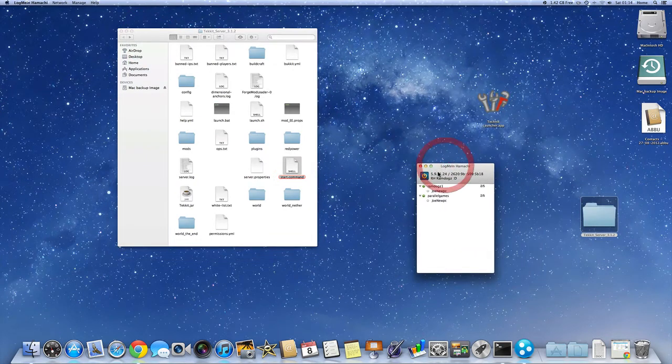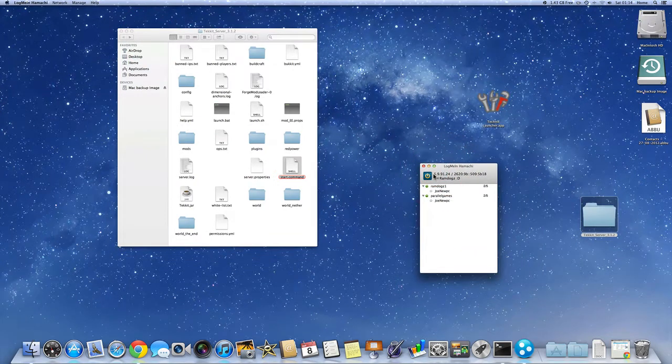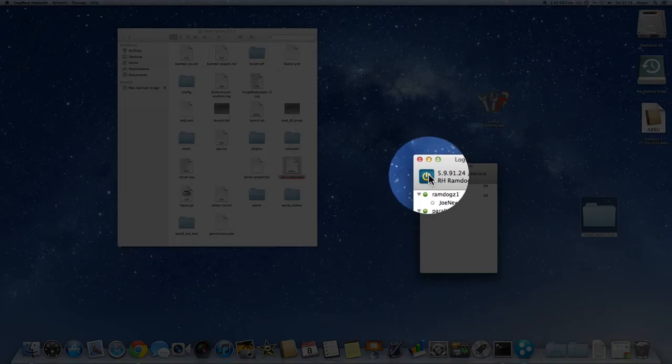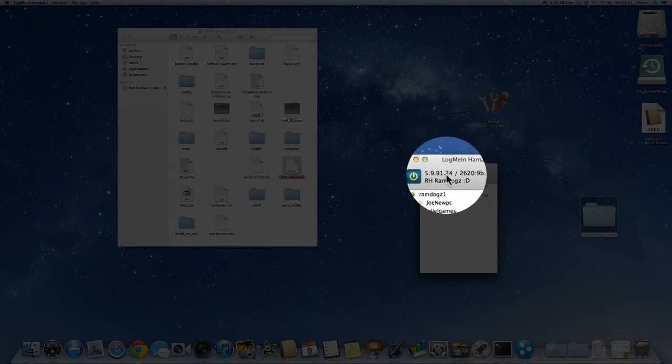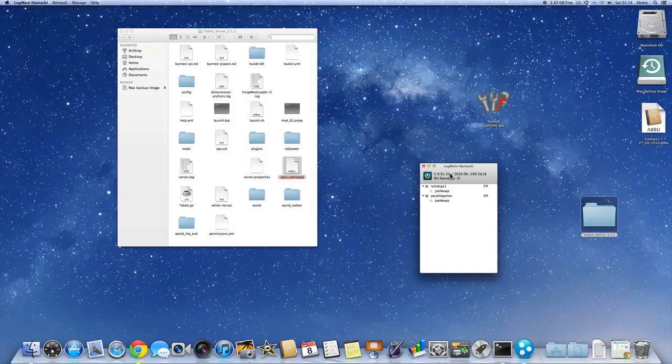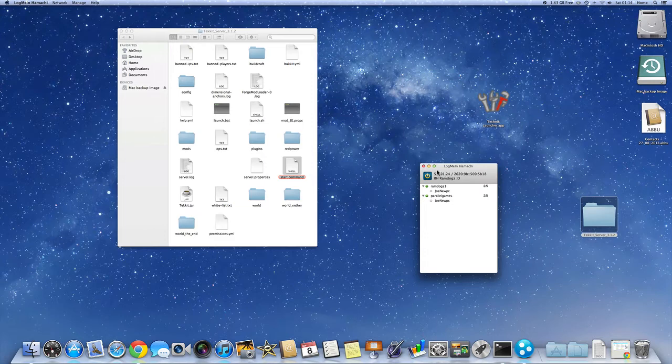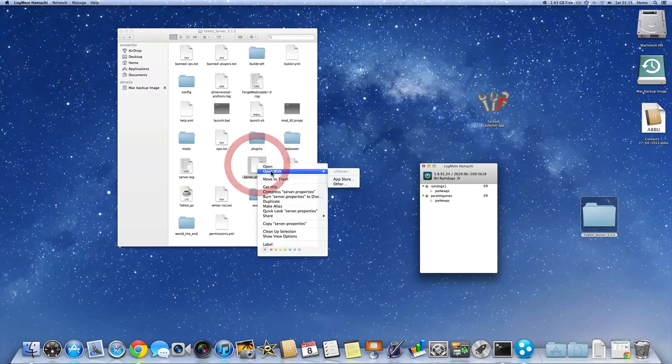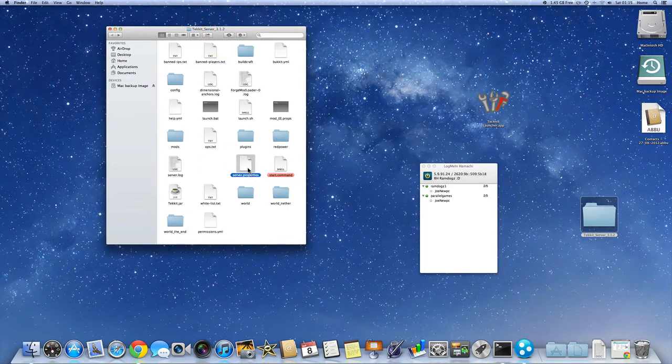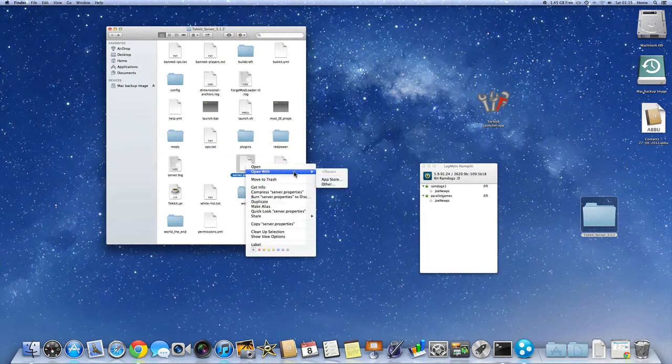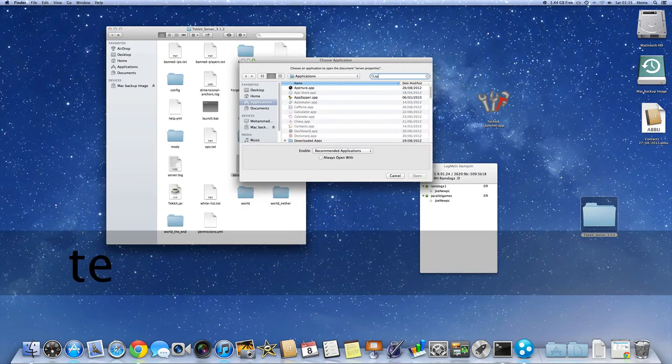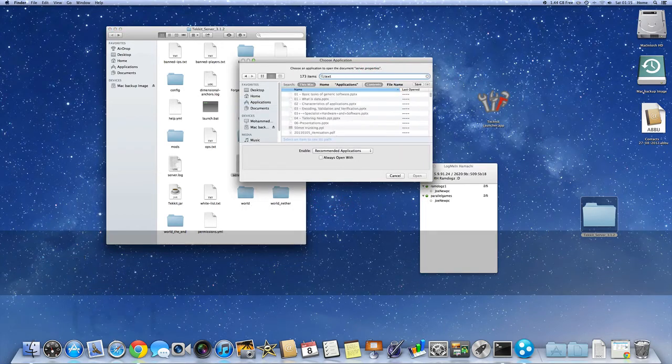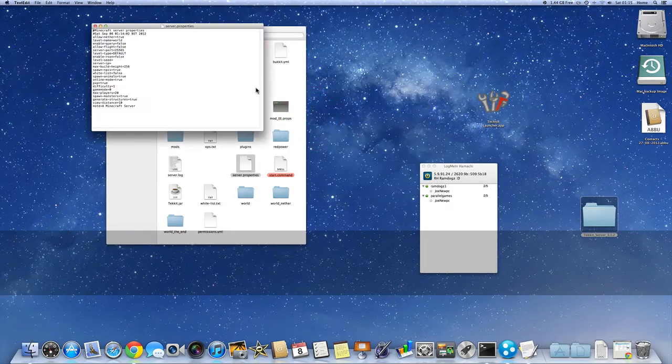Now you're going to want to use, this is your IP. Right next to the power button, you'll see your IP there for LogMeIn Hamachi. And all you need is to put that in your server properties. So you find the server properties in your Tekkit server folder. Click on other, type in text edit if you want to open this with text edit. Alright, so open up the text edit.